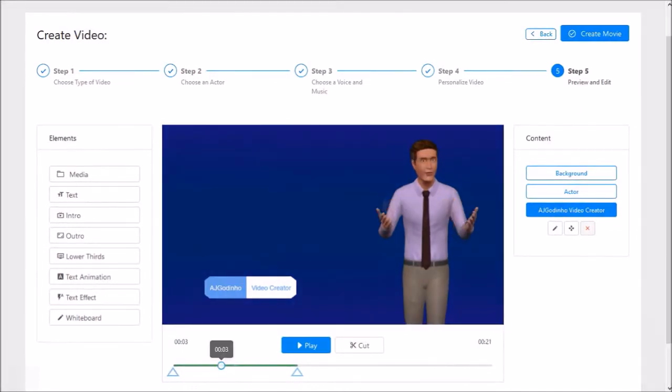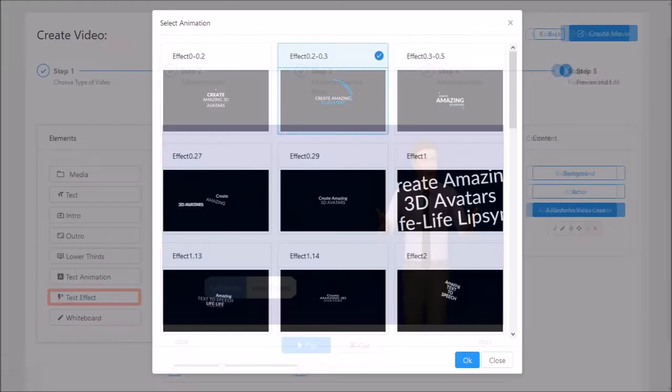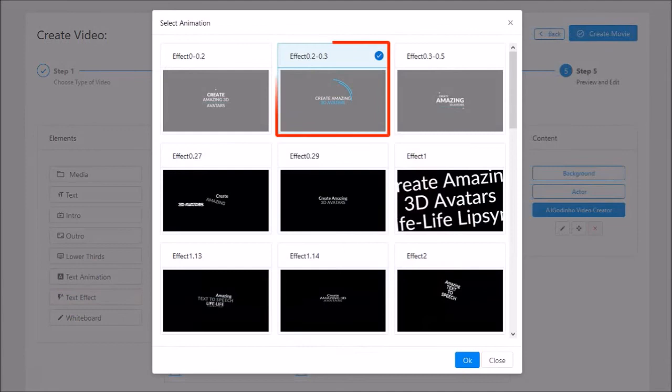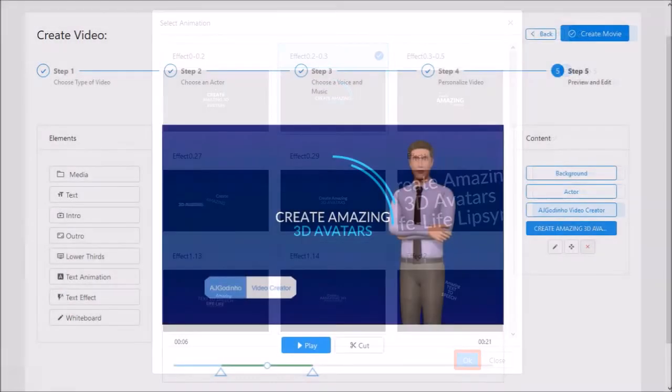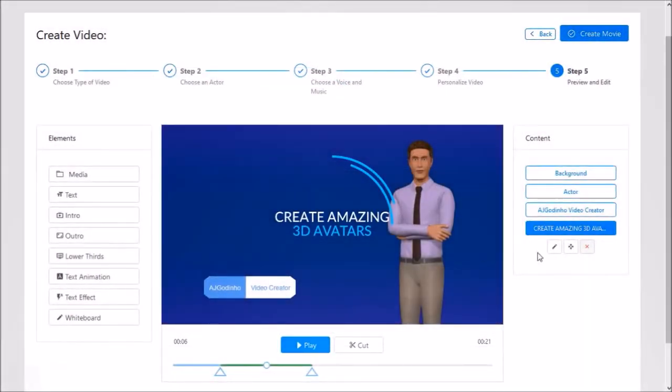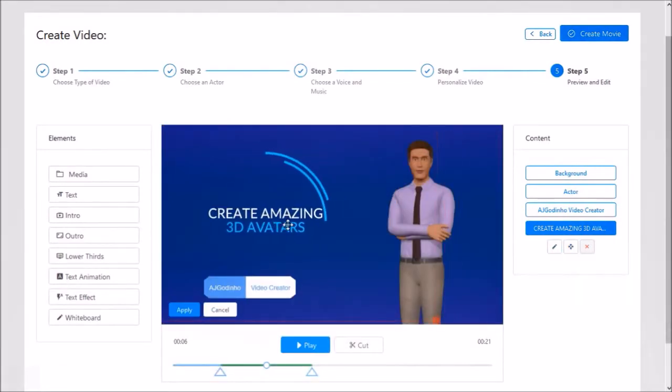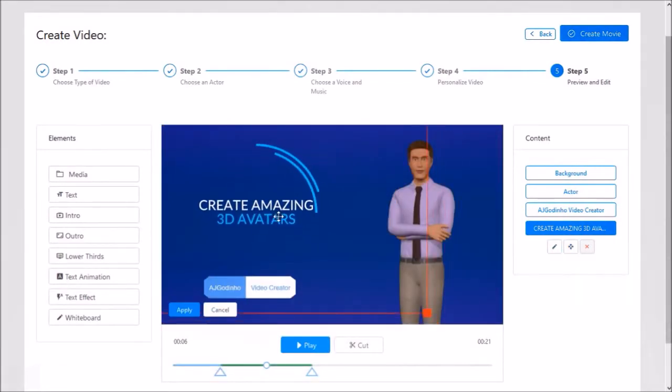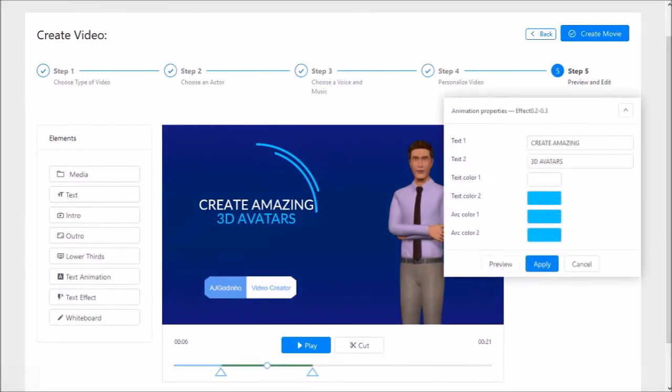Next I'll place the playhead at the 3 second mark on the timeline below and click on text effect in the elements panel, and choose this text effect number 2 and click OK. I'll use the resize and move button to move the element to the left like so. And then click the edit button, change the text and click apply.